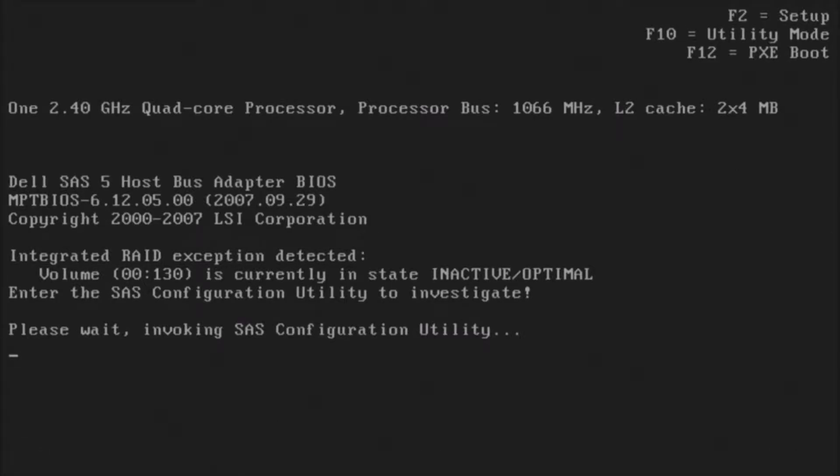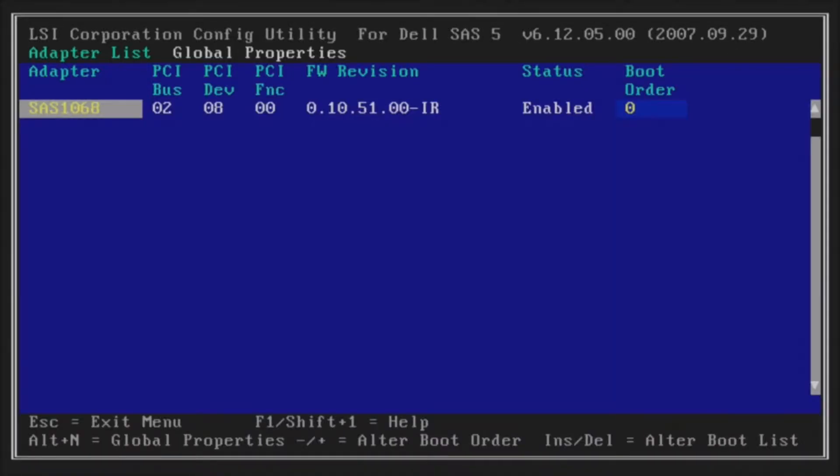This will take a little bit of time after you hit control C.